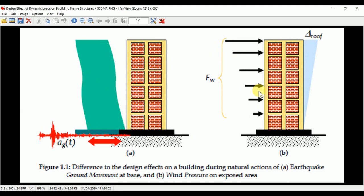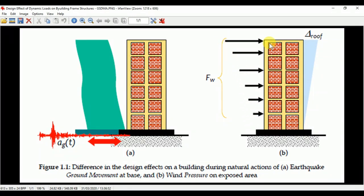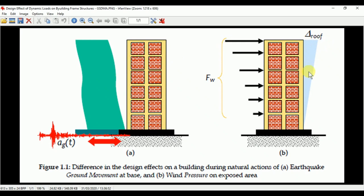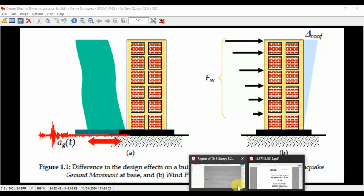This picture is taken from the GSTMA manual showing the design effect on a building due to earthquake load and wind load. You can see that wind load is more at the top as story height increases. For earthquake forces, stiffness of structural members is very important, whereas deflection is the key parameter when considering wind forces.